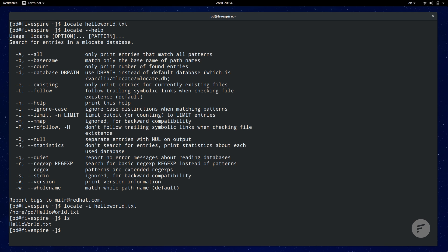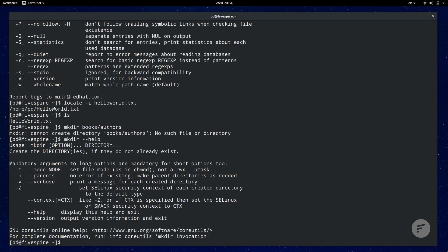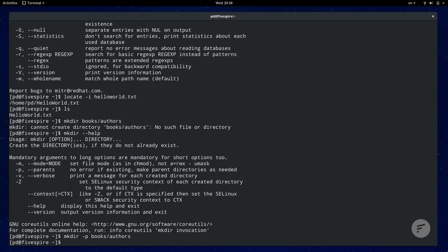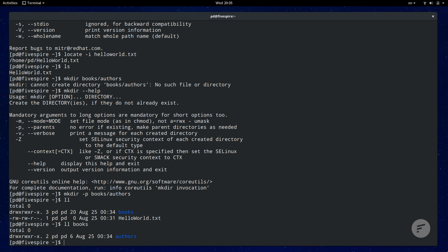Help flag is quick and should be your first step on why something is failing, like when we try to create a couple new directories. But I'm getting this error message cannot create directory books slash authors no such file directory. It's kind of a weird message. So let's print out the help screen for make directory. And as you can see there's a parent option that will create parent directories as needed as long as there's no error message. We'll rerun the command again with the dash P. And there you have it. Everything's created.